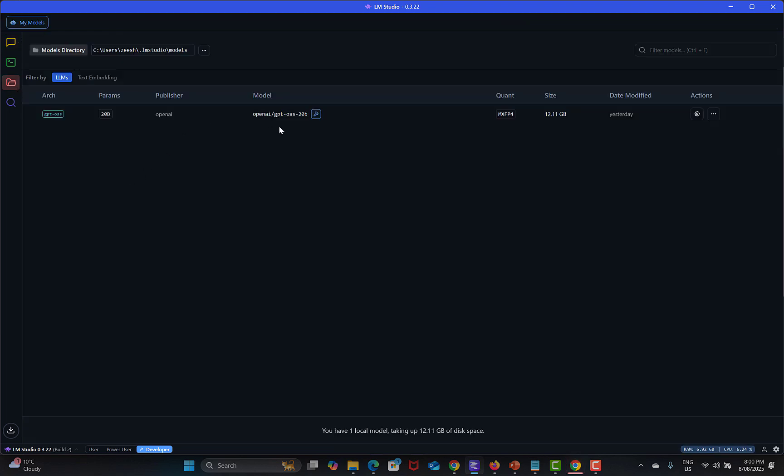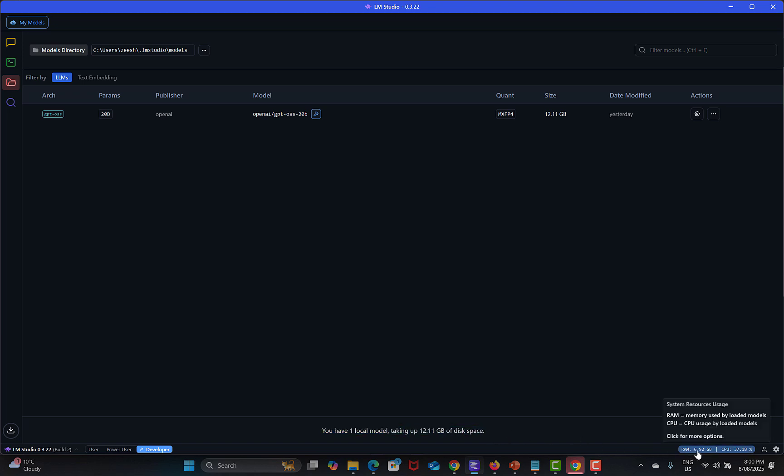This is a model I have downloaded and it's basically around 12 GB. You see that you have one local model taking up 12 GB of disk space and here it says RAM and CPU utilization while running locally.